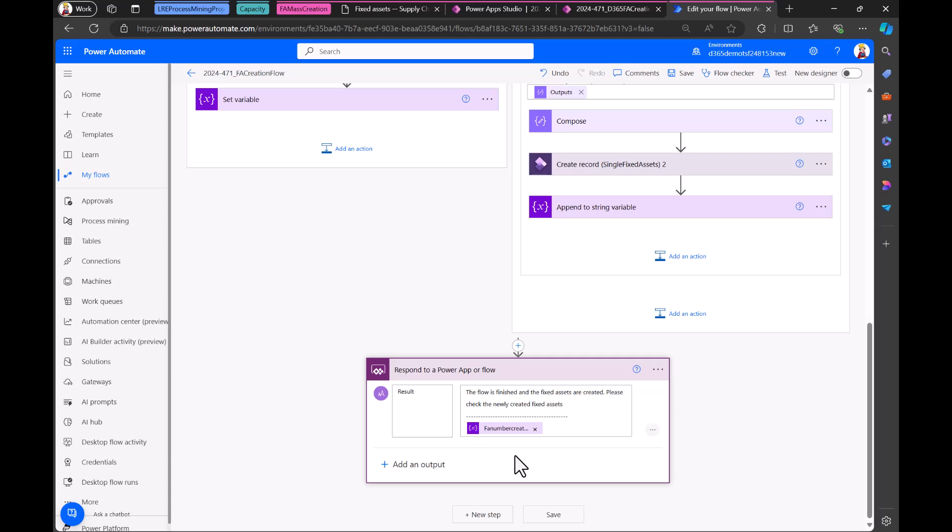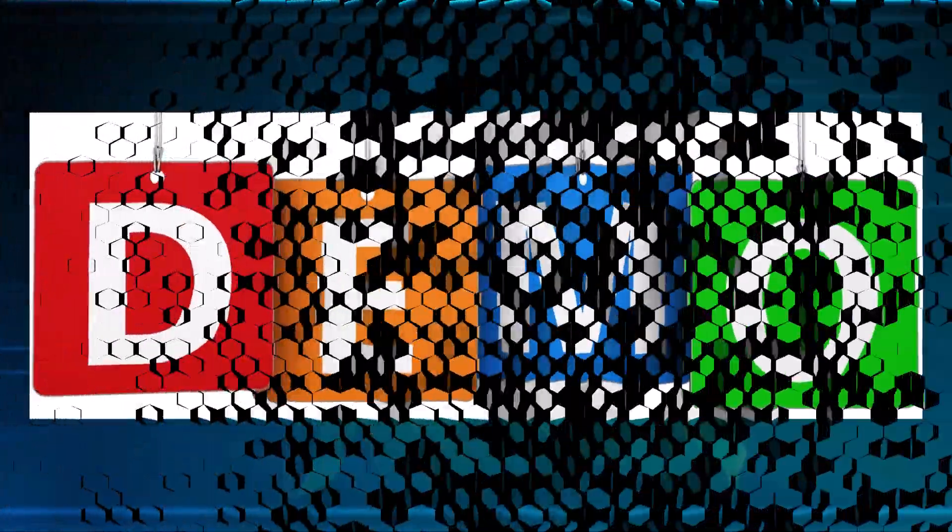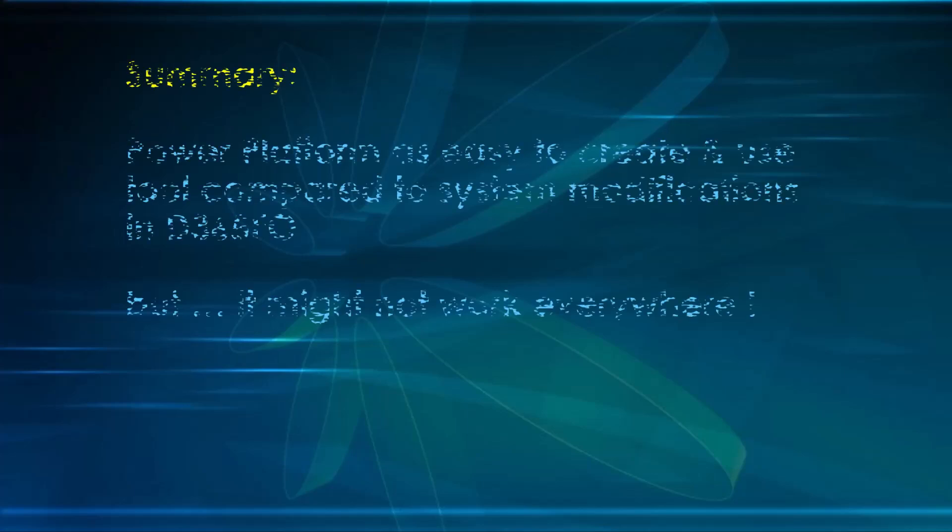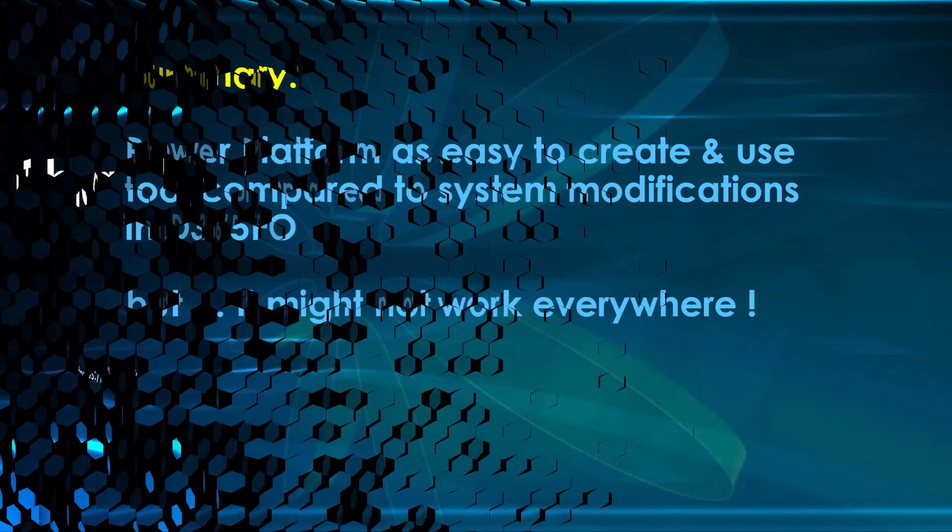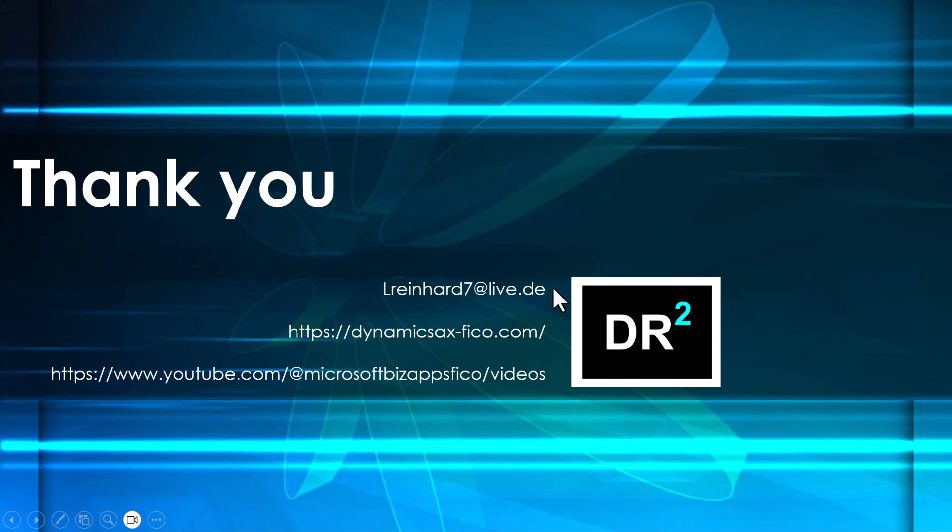Then let's go back to our PowerPoint for some closing remarks. So after this short demo, here's a brief summary of the things that we saw. So the power platform is an easy to create and use tool compared to making a system modification, for example, in Dynamics 365, but it might not work everywhere. Meaning that sometimes a system modification might be better. Sometimes a flow and an app such as the one we created might be easier to implement. So it depends on the use case. So at the end, thank you for your attention. If you want to contact us, just contact us with this email and check out these sites. So thanks again. And till next time.